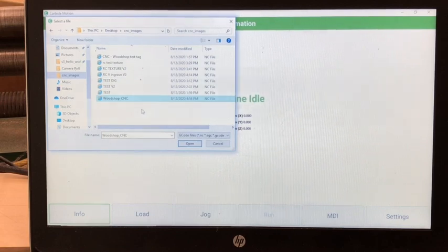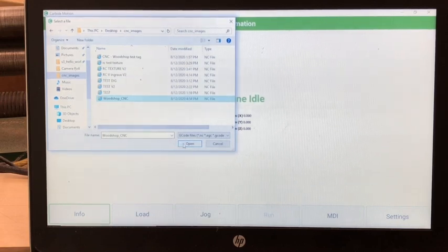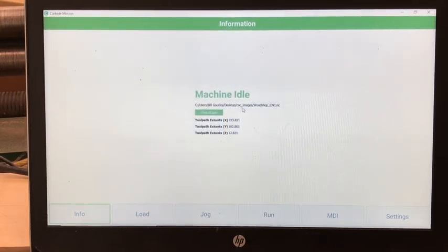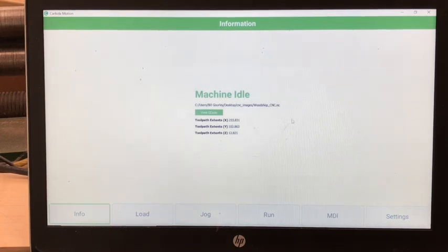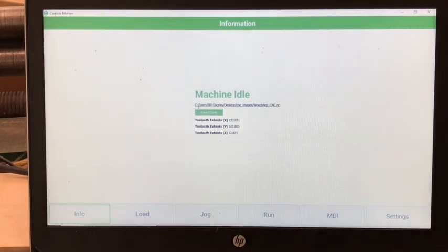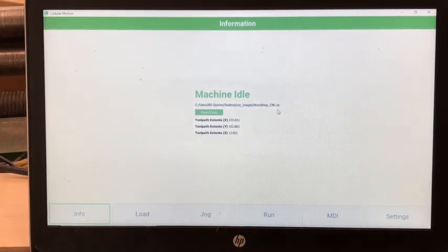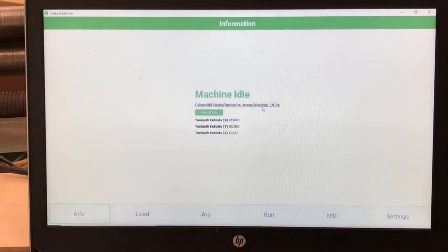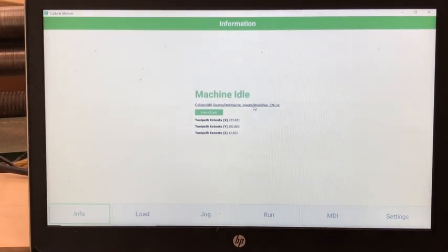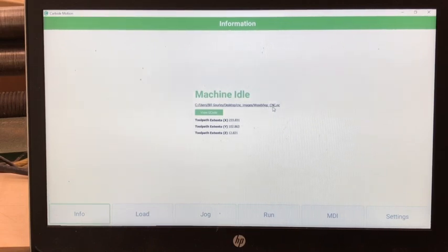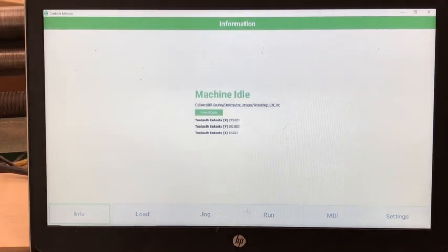Select open and then, as you can see, this URL will display part of your file name in the URL. Here you can see woodshop underscore CNC, my file name. Next, click jog.